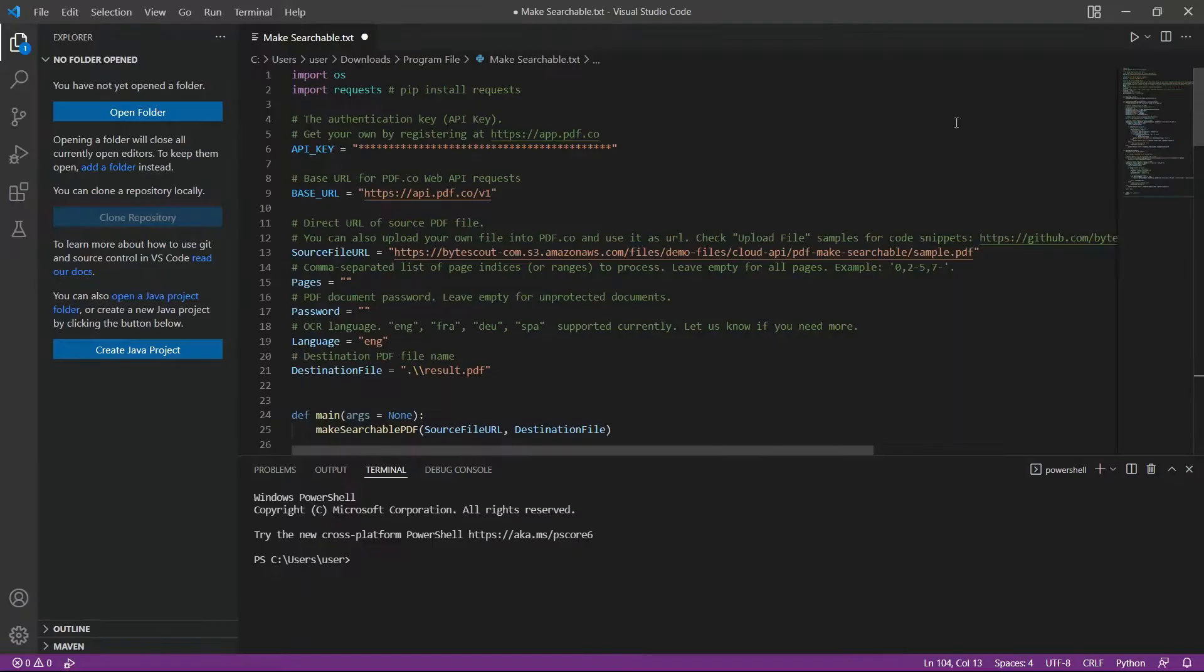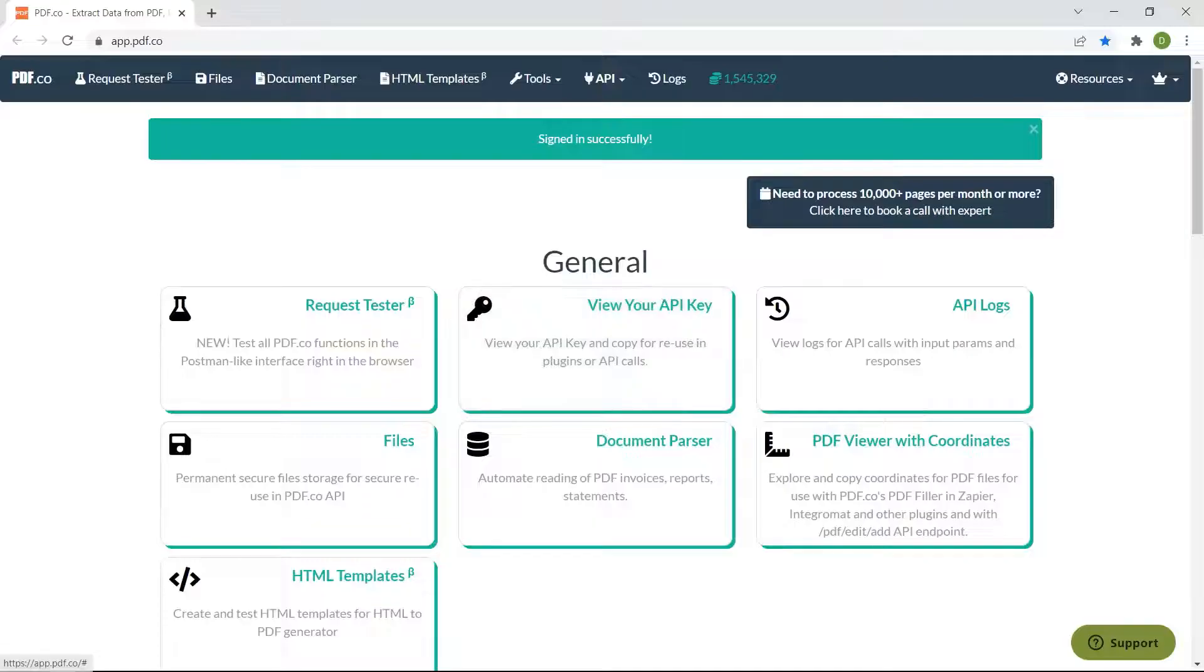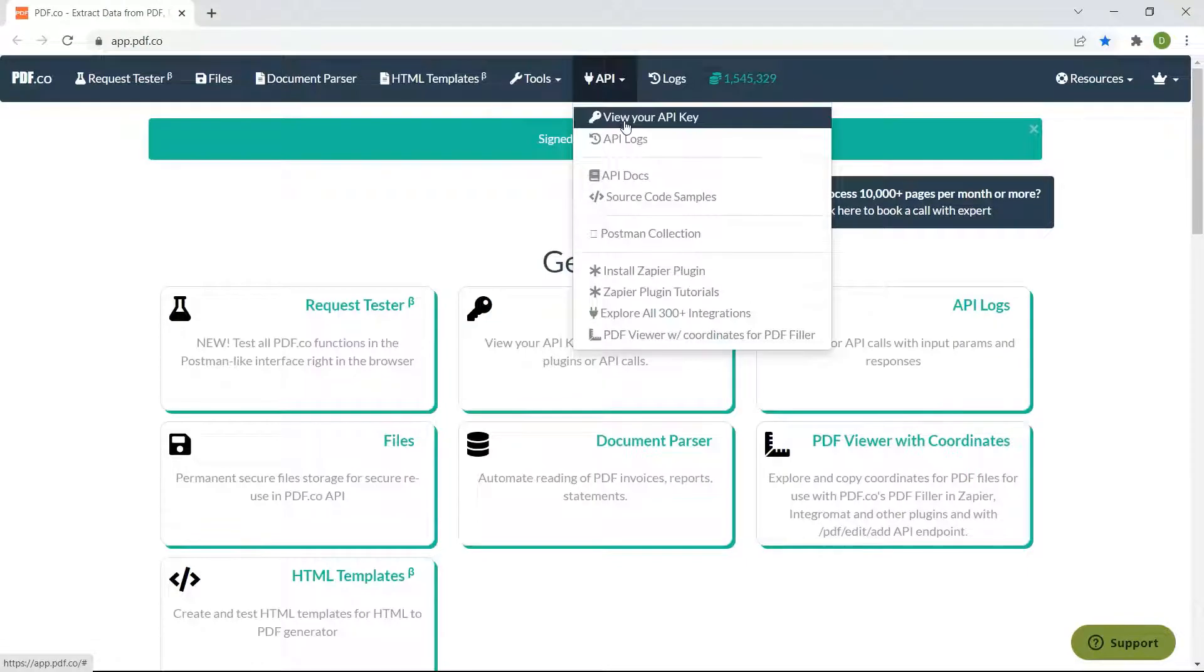In line 6, add your PDF.co API key inside the double quote. You can get the API key in your PDF.co dashboard.